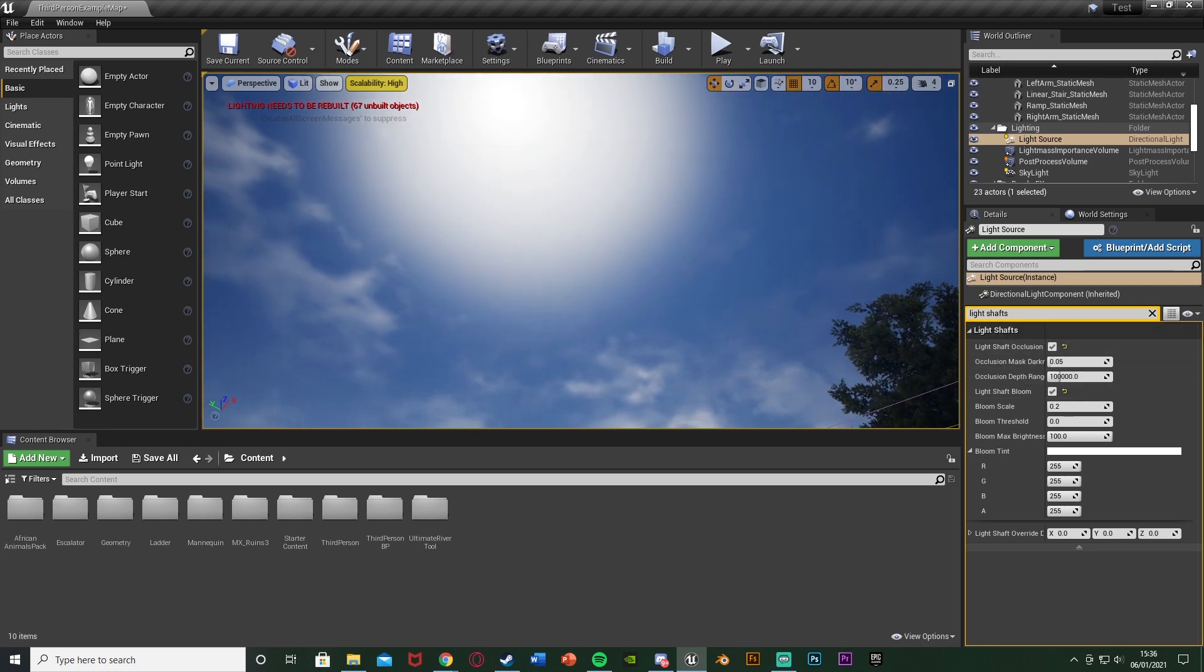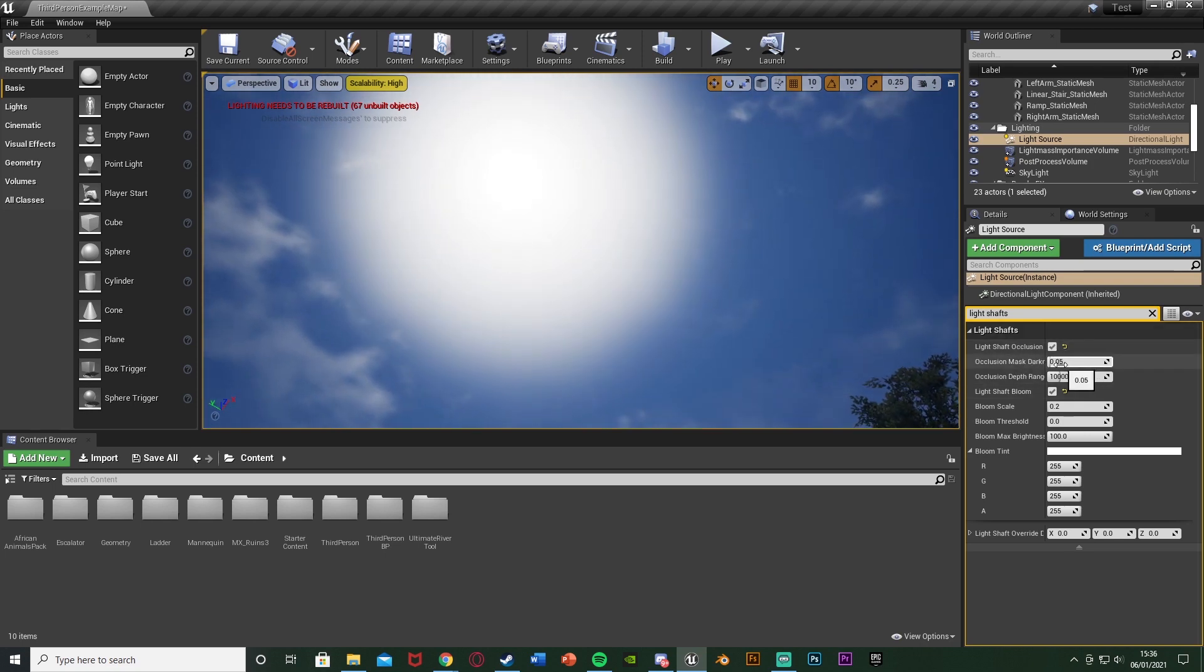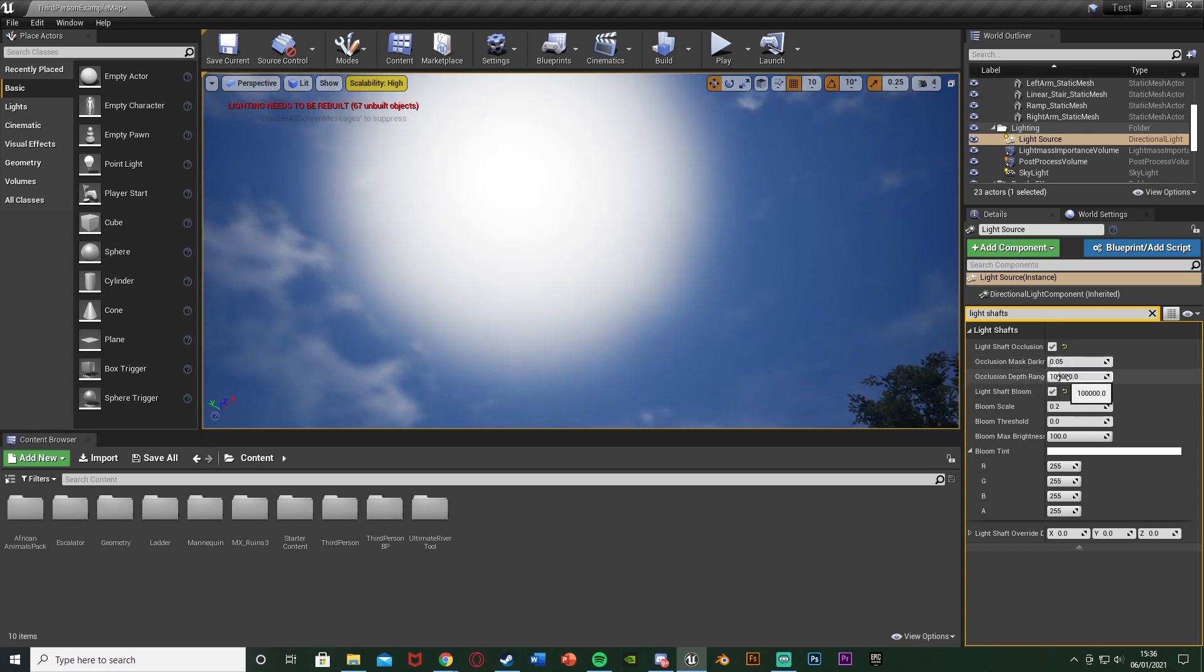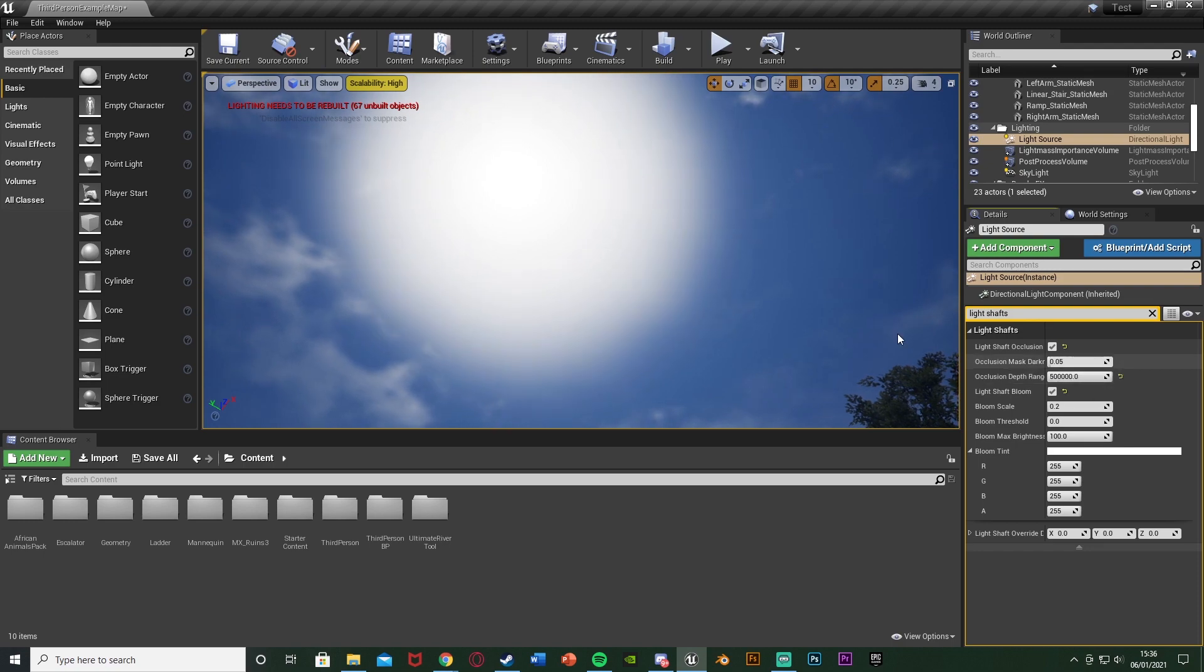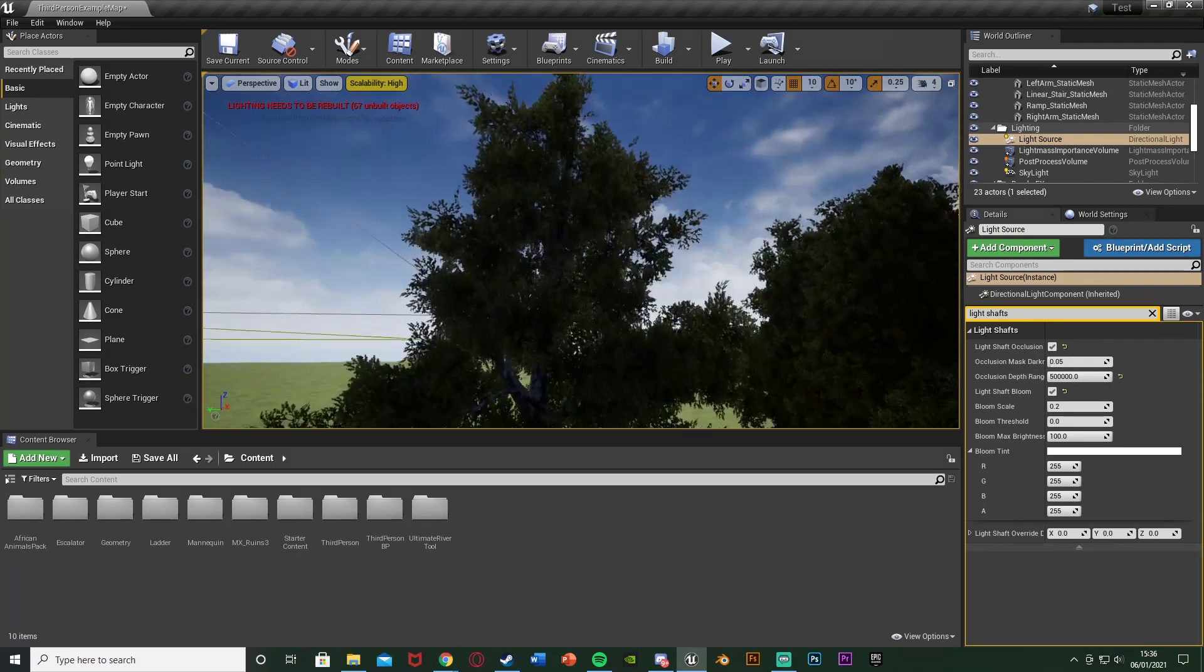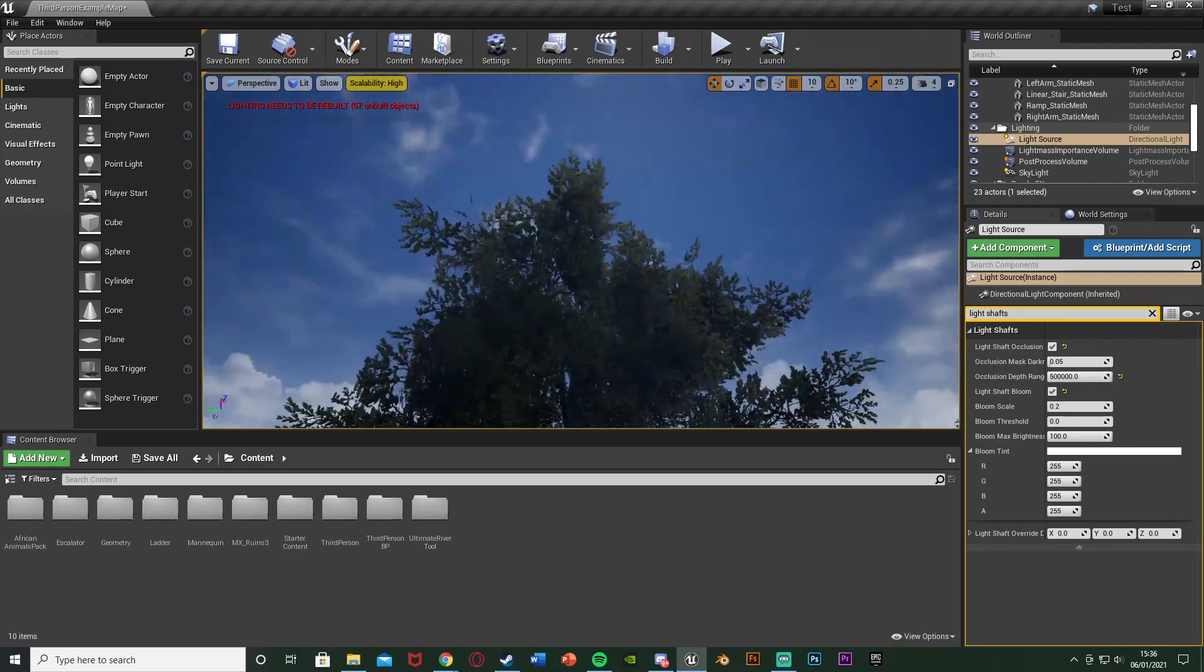So obviously light shaft occlusion ticked, the occlusion mask darkness I'm going to leave as 0.05, the occlusion depth range I'm going to leave as 100,000. So changing these just changes how bright everything is and how obviously far it reaches.